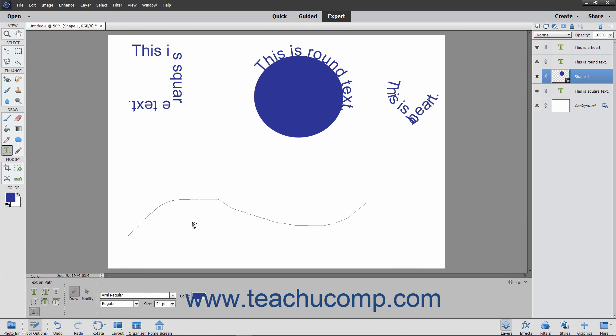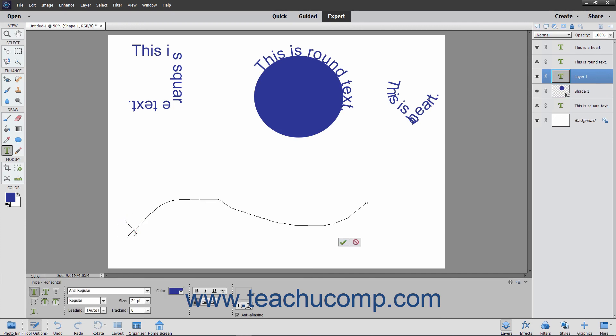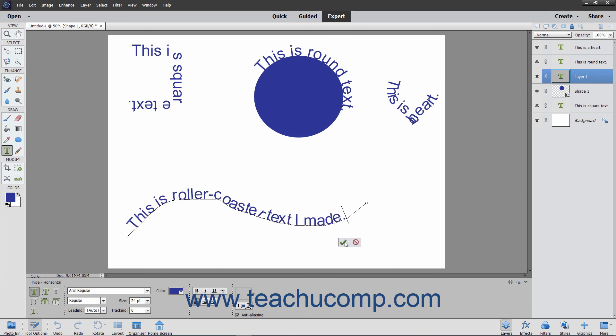Next, move your mouse pointer over the line at the location where you want to start adding text. Your mouse pointer will then turn into the I-beam icon when in the correct position. Click at the point where you want to begin typing and then type your text. When you are done, click the green check mark to accept the text or cancel to discard it.